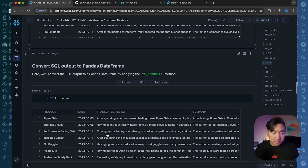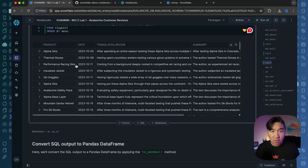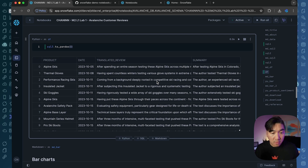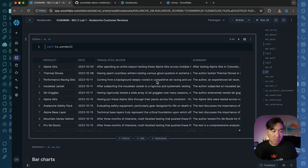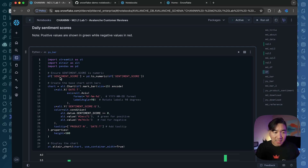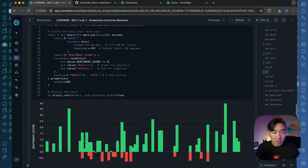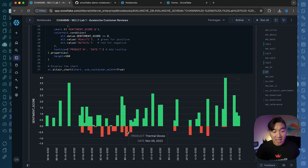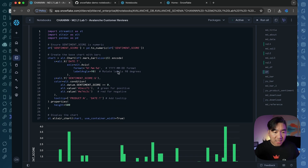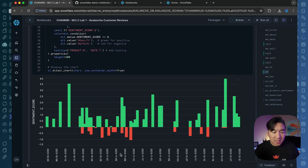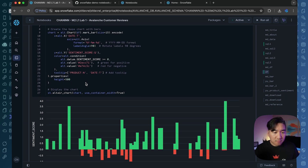We're going to proceed further and convert it into a pandas DataFrame — previously this was a Snowpark DataFrame. We're going to convert it to pandas so we can perform additional transformation through common data science libraries. Now we're going to create some bar charts using Altair. We're taking the sentiment score and making a bar chart — green bars for positive values, red for negative values — with labels rotated 90 degrees and a year-month-date format for the x-axis tick labels. Height is set to 500.